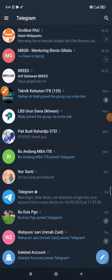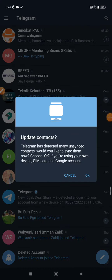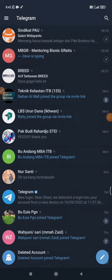Hey guys, welcome to this channel. In this video I will show you how to unarchive a chat on Telegram. First you have to open your Telegram, and then after that you have to find your archived chat.